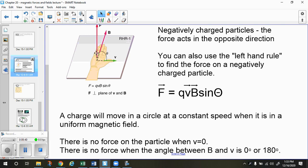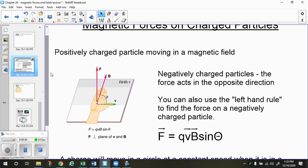The force is always going to be perpendicular to the velocity, so a charge will move in a circle at a constant speed when it's in a uniform magnetic field. This is all for positive charges. If you had a negative charge, you could use the right-hand rule and know that the force is going to be in the opposite direction, or you could use your left hand and apply the left-hand rule for a negative charge.